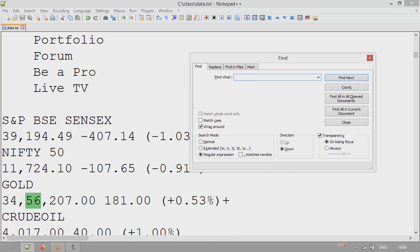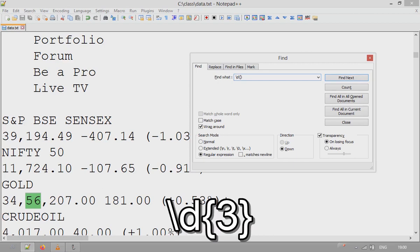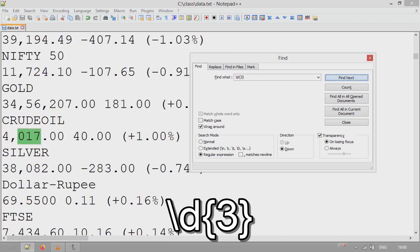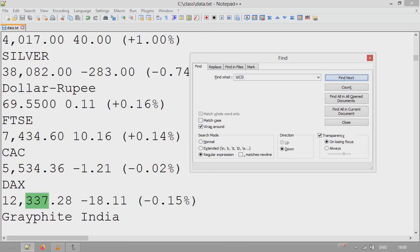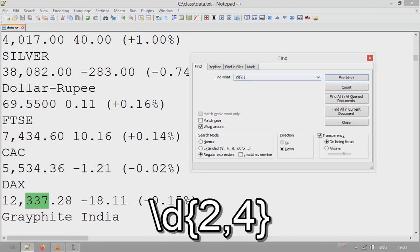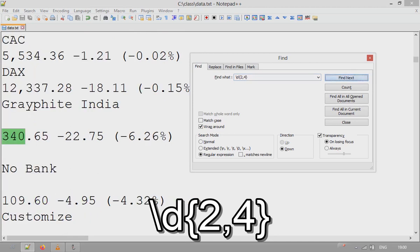If you want to find digits with a certain length, write \d and then specify the length in curly braces. For example, \d{3} highlights all strings where exactly three digits appear. You can also set a range — for example, \d{2,4} finds strings with digit lengths between two and four characters.